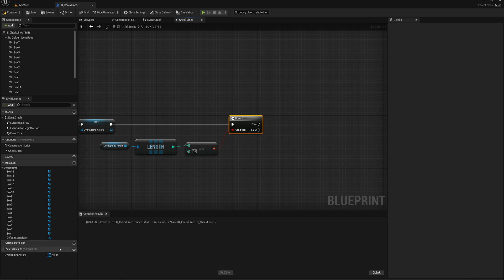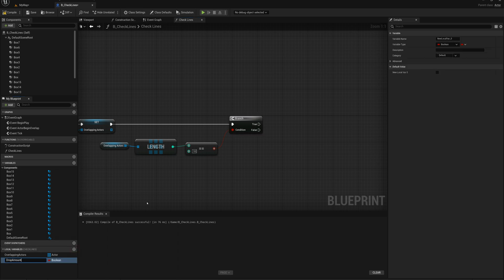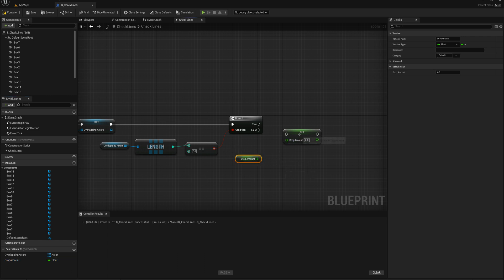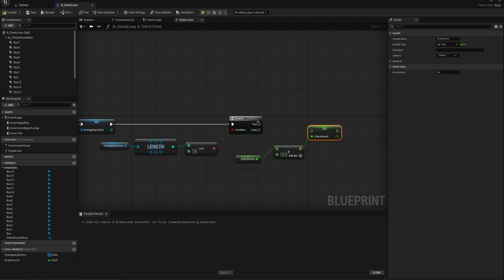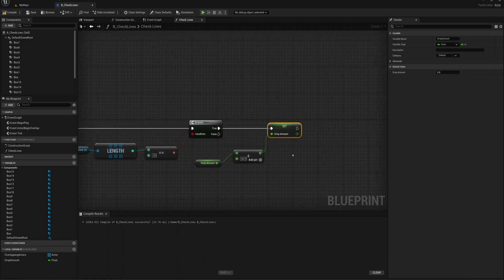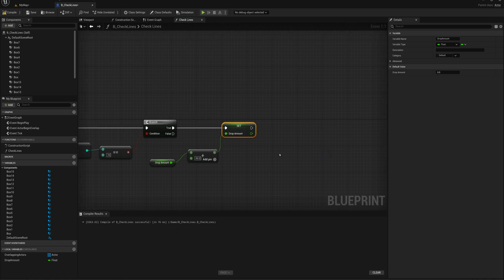I'll make another local variable called drop amount, set the variable type to float, and add a set and a get. We'll add 50 each time: get the existing drop amount plus 50 and set that to drop amount. After adding 50, we also want to keep track of what's the lowest line we've cleared — the Z value of the lowest cleared line — so we can move all blocks above that line downwards by the drop amount.